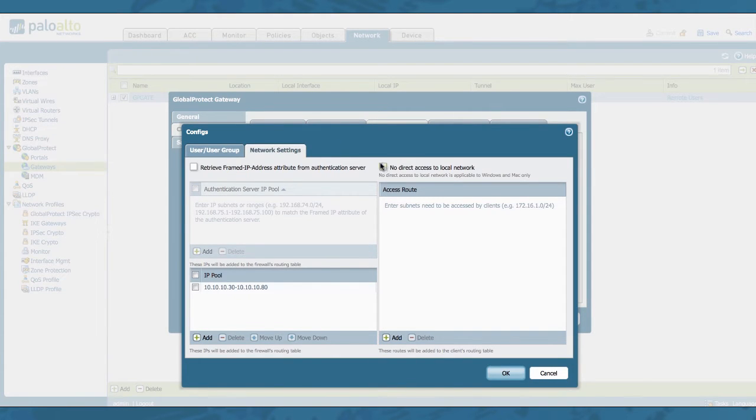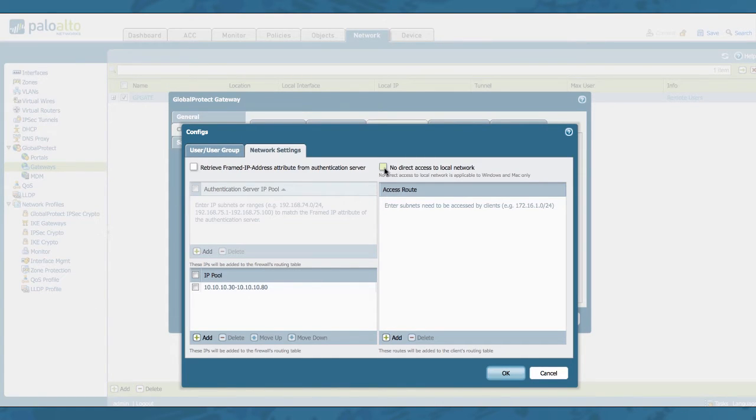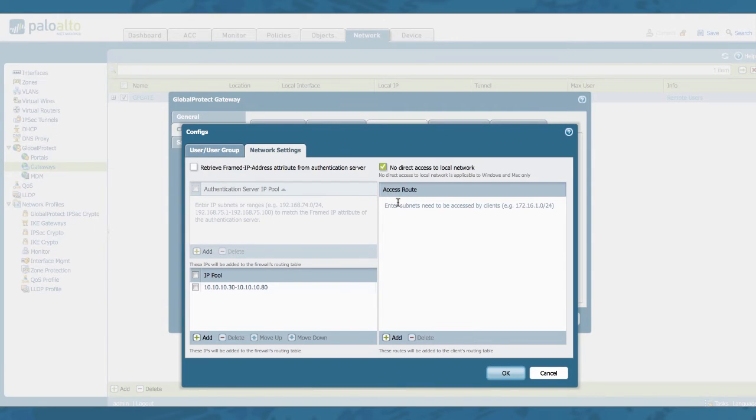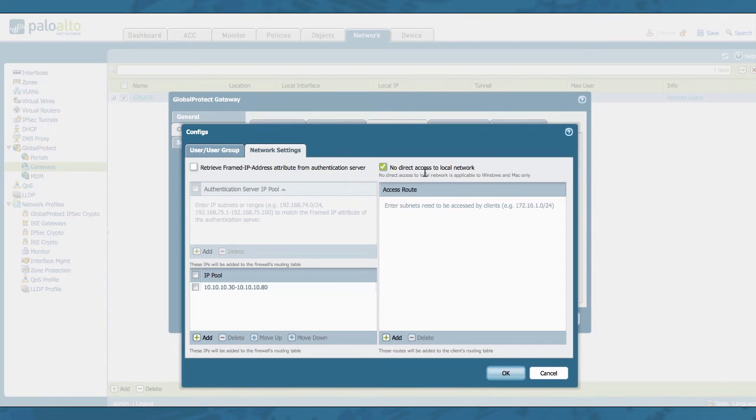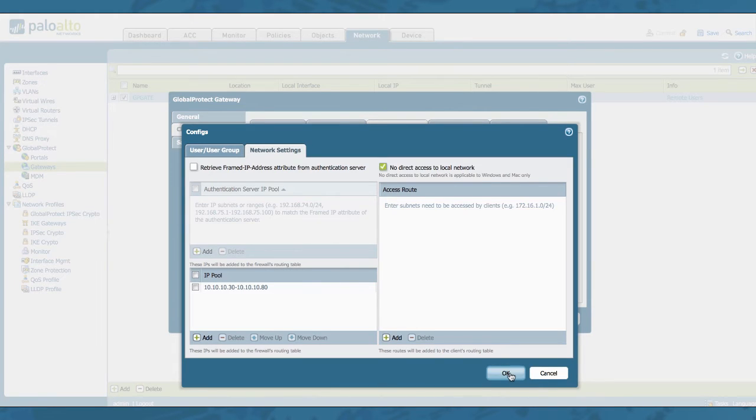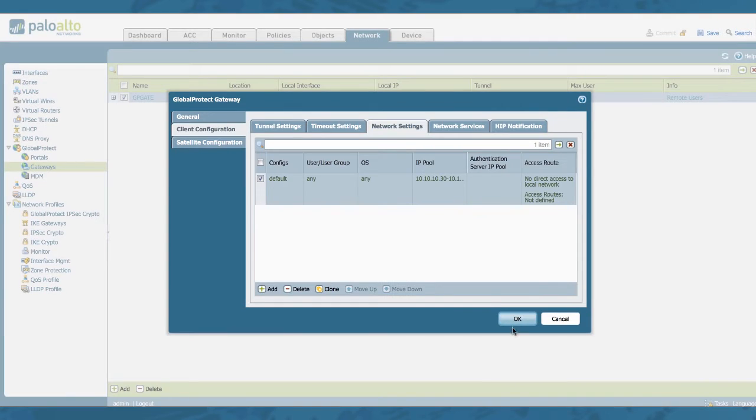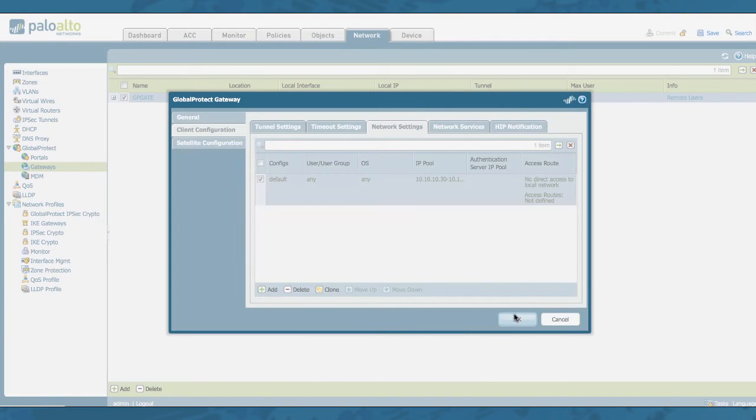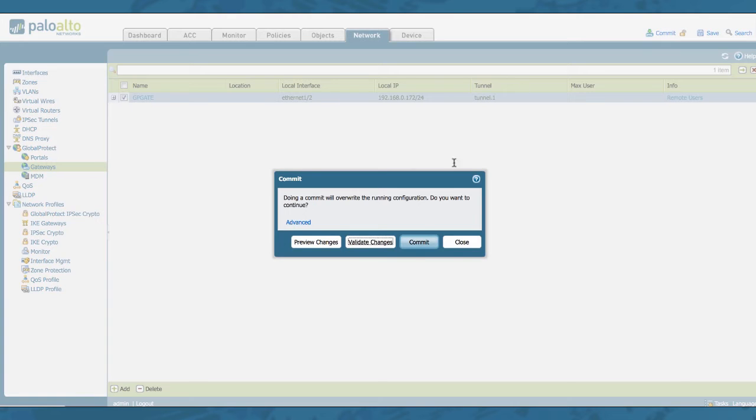And right here you have the option or the feature to disable access to your local network. Note that any access route or split tunneling that you have configured here will be overridden when you enable this feature, except for Android and iOS versions. As I said earlier, this feature is only supported on Windows and macOS. Simple enough, click OK, OK, and commit your change.